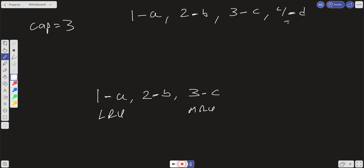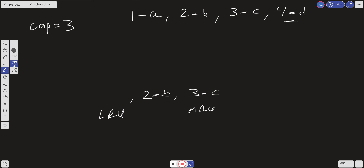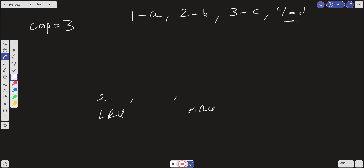Now when we try to add 4d, we have to eject the least recently used element. We eject 1a because the cache is full. 2b becomes the new least recently used, and we shift 2b and 3c over. Then we add 4d as our most recently used element, and we are still at a capacity of three.